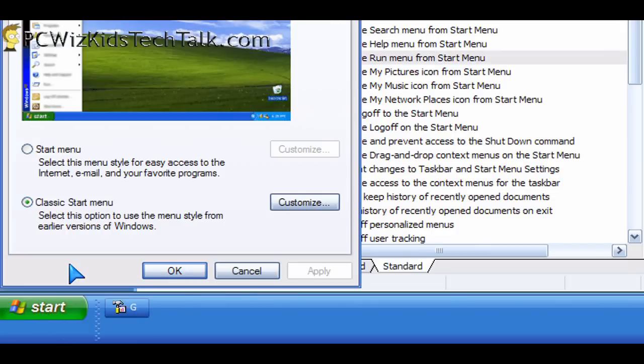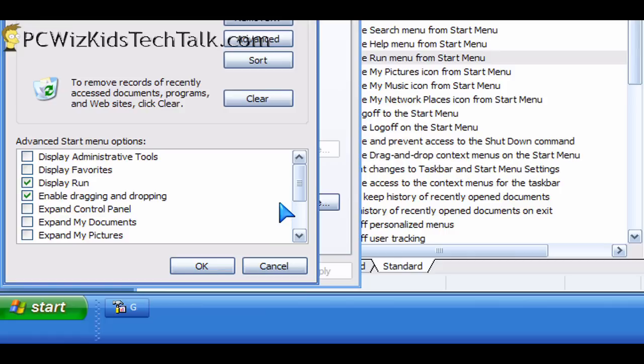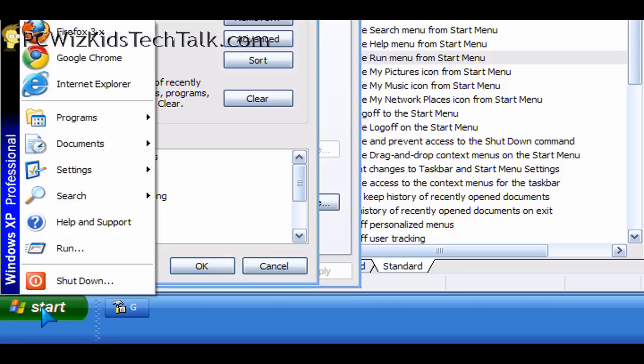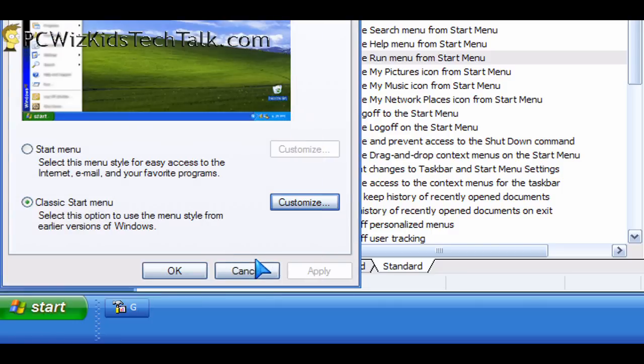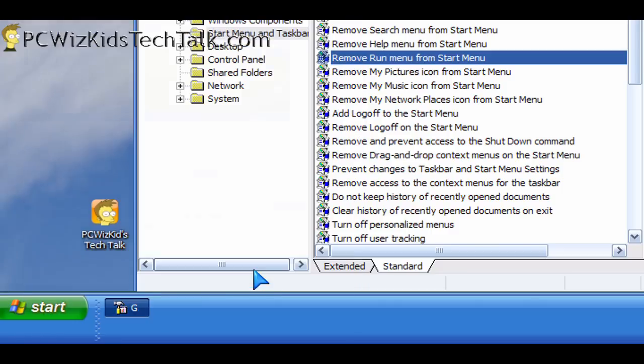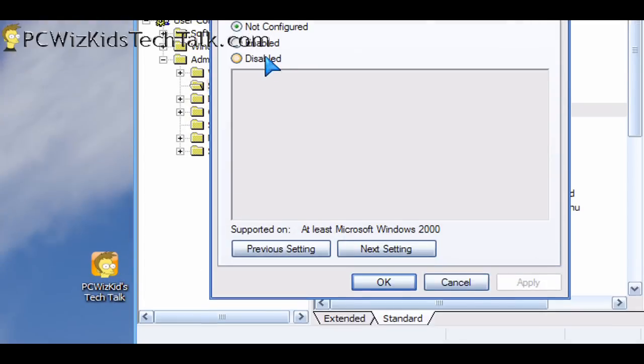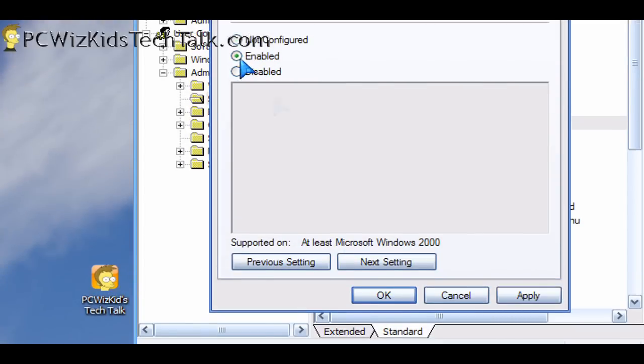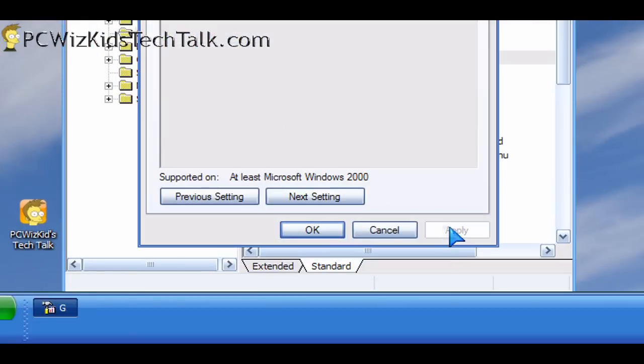So maybe you have a system that's already with the run command removed and see this display run that's here? Maybe it's not even an option on your PC. Why? Because someone has set the group policy to remove that so that way you cannot enable the run command. So this is how they would do it.